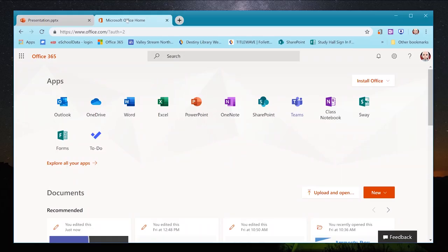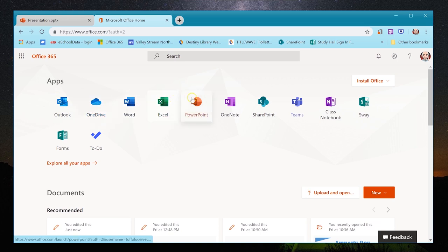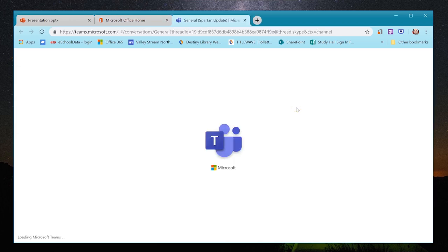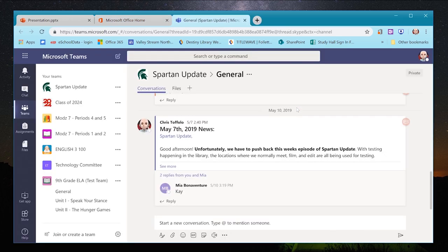This is the Microsoft Office 365 login screen. Once logged in, you have your email, OneDrive, Word, Excel, PowerPoint, and down the line, Microsoft Teams. I'm going to click on that now.